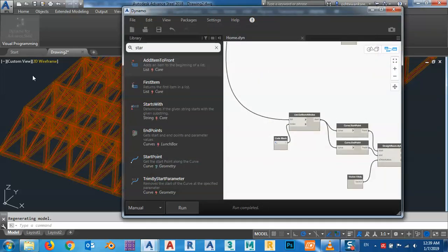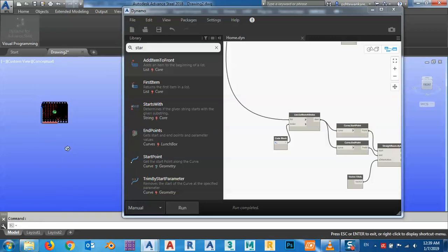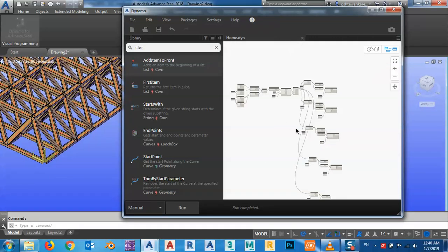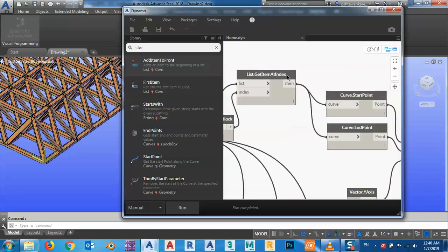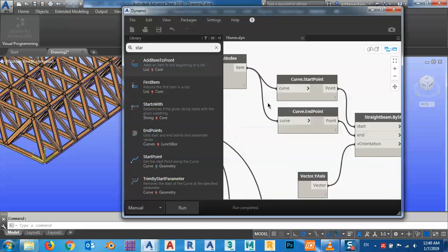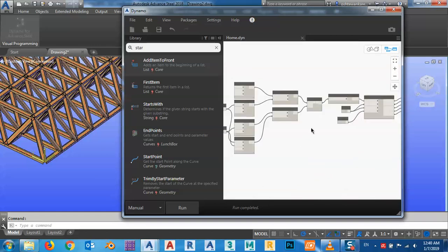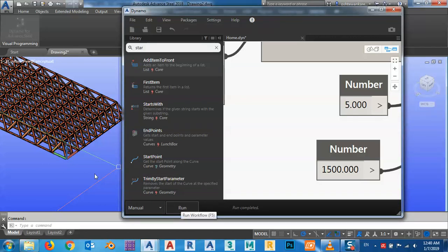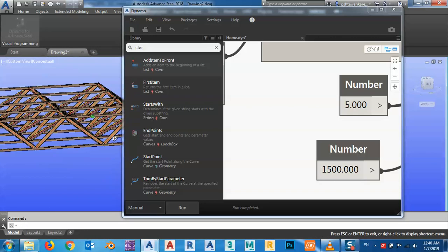We can change the view from Wireframe to Conceptual — as you can see, now we have this cool space structure. What we did: we got items at indices 0, 1, 2, 3, and 4, got start and end points from each list, and made our beams. If we change a parameter — say the division to 5 — and run it again, we get this updated structure. It's very easy.